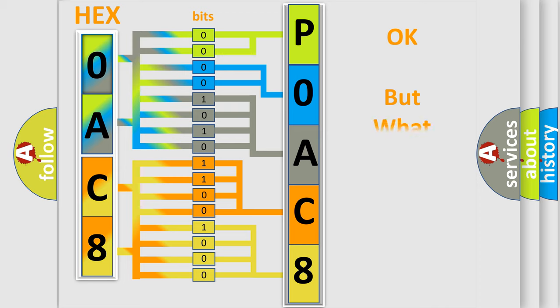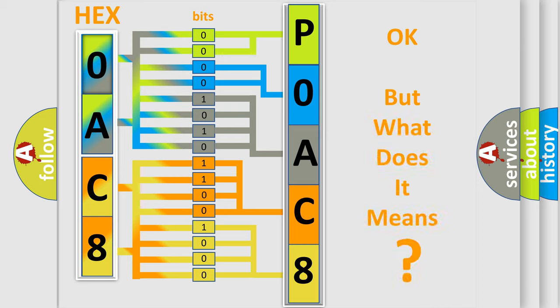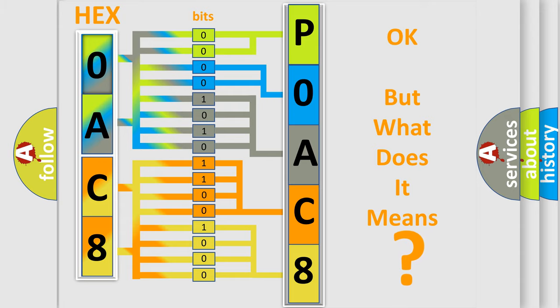The number itself does not make sense to us if we cannot assign information about what it actually expresses. So, what does the Diagnostic Trouble Code POAC8 interpret specifically for Saturn car manufacturers?